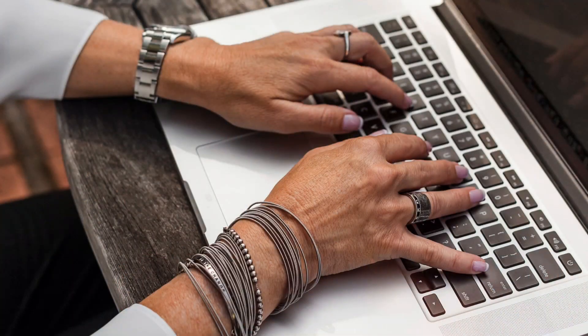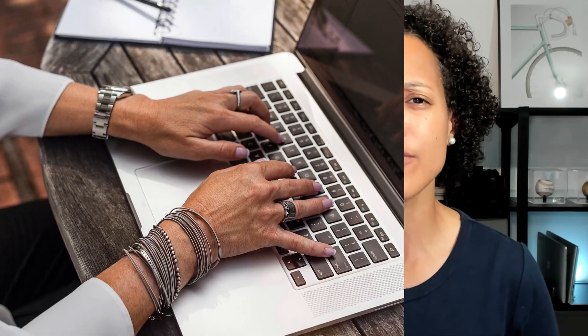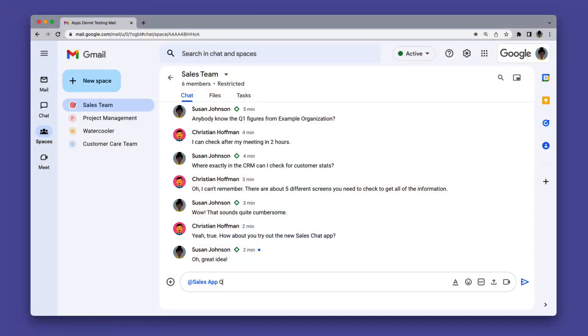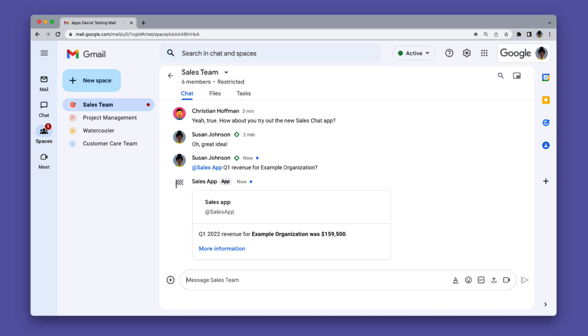To get started and explain what Google Chat apps are, I want you to meet Sarah. Sarah leads a sales team of five, and they mainly use Gmail and Google Chat to communicate with each other and their customers. Whenever customer-related questions pop up, Sarah finds herself switching from Google Chat or Gmail to their CRM system to find the relevant information. Wouldn't it be easier and much more efficient if Sarah could find the relevant information directly in Google Chat and share it with her team?